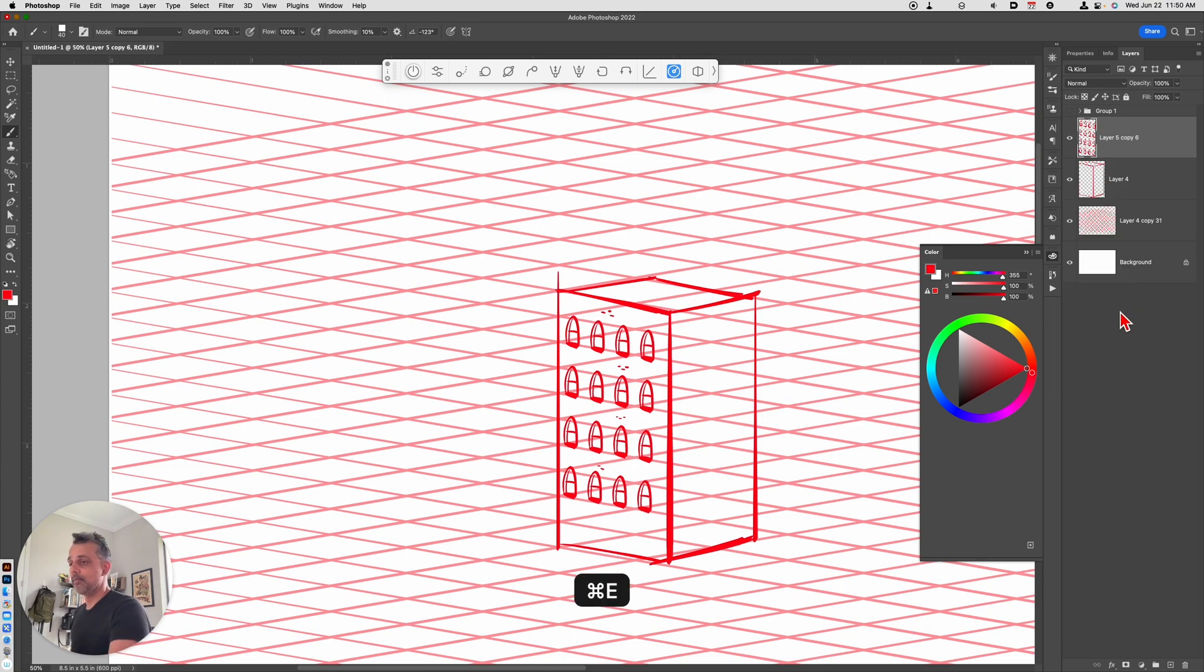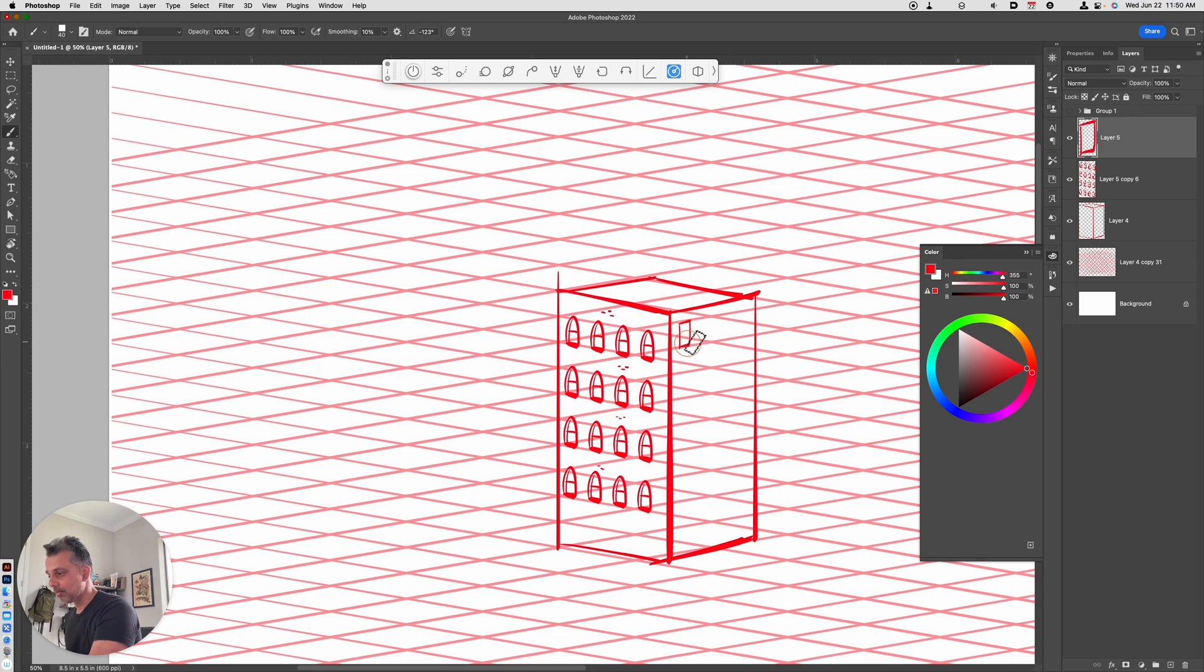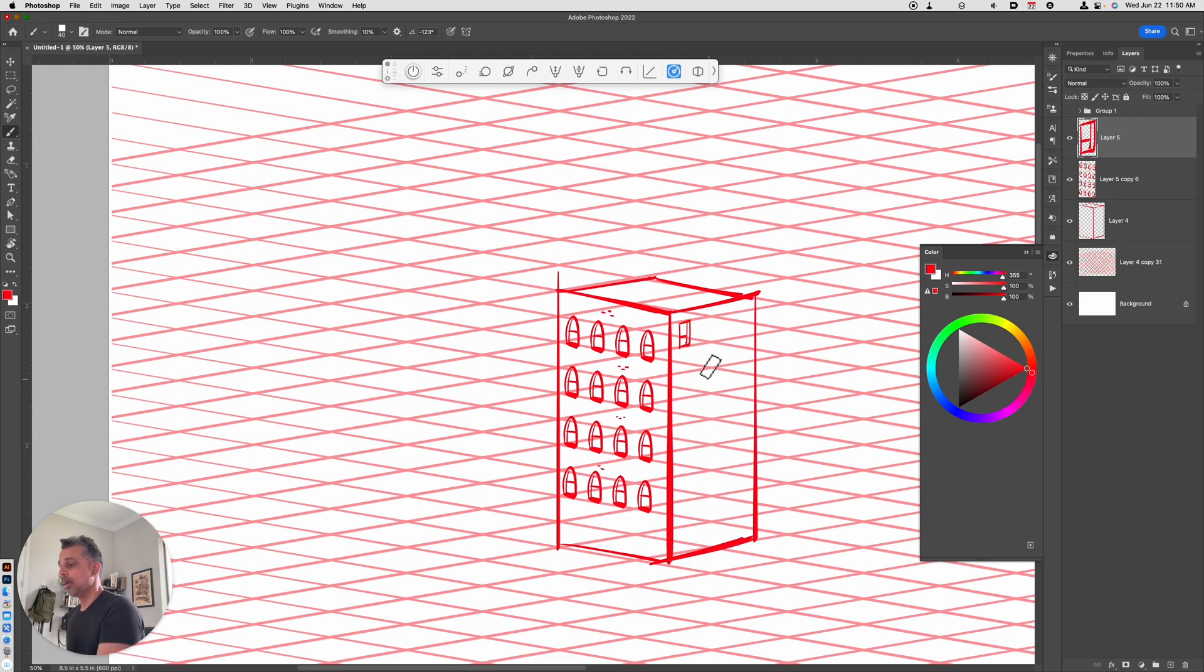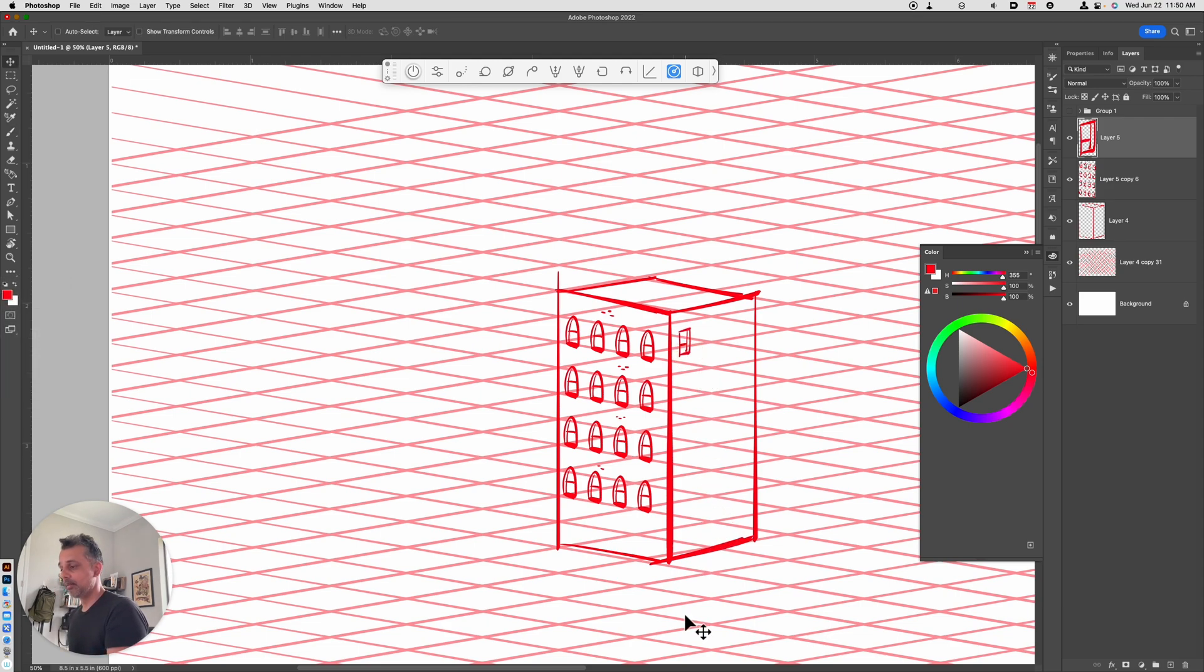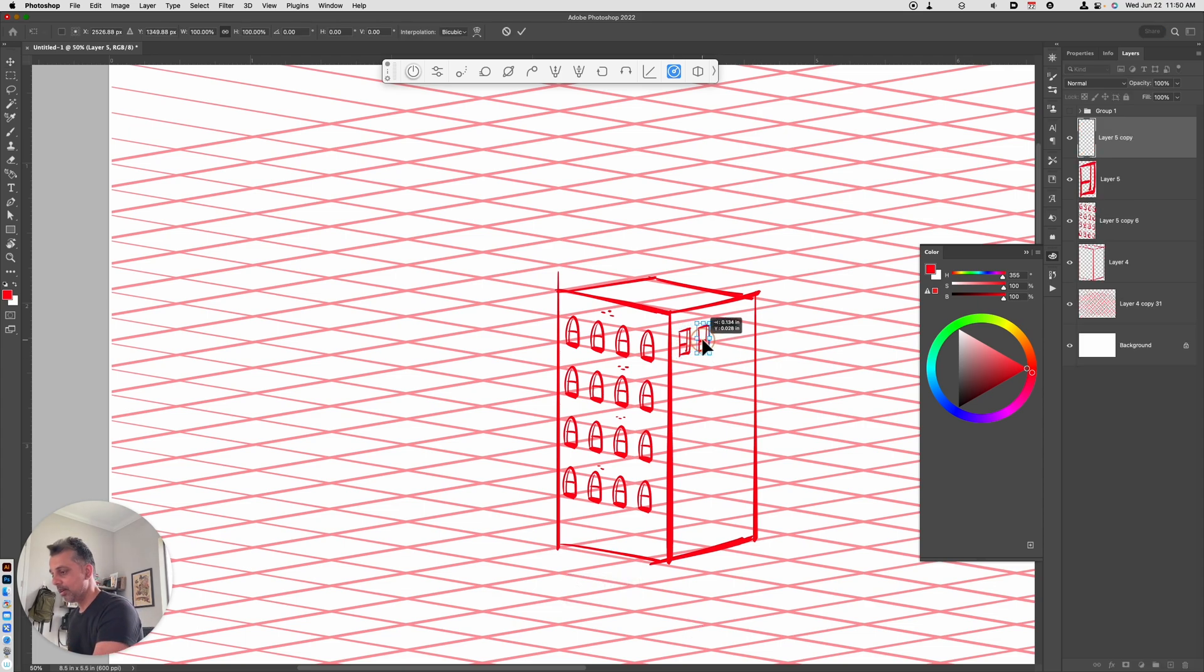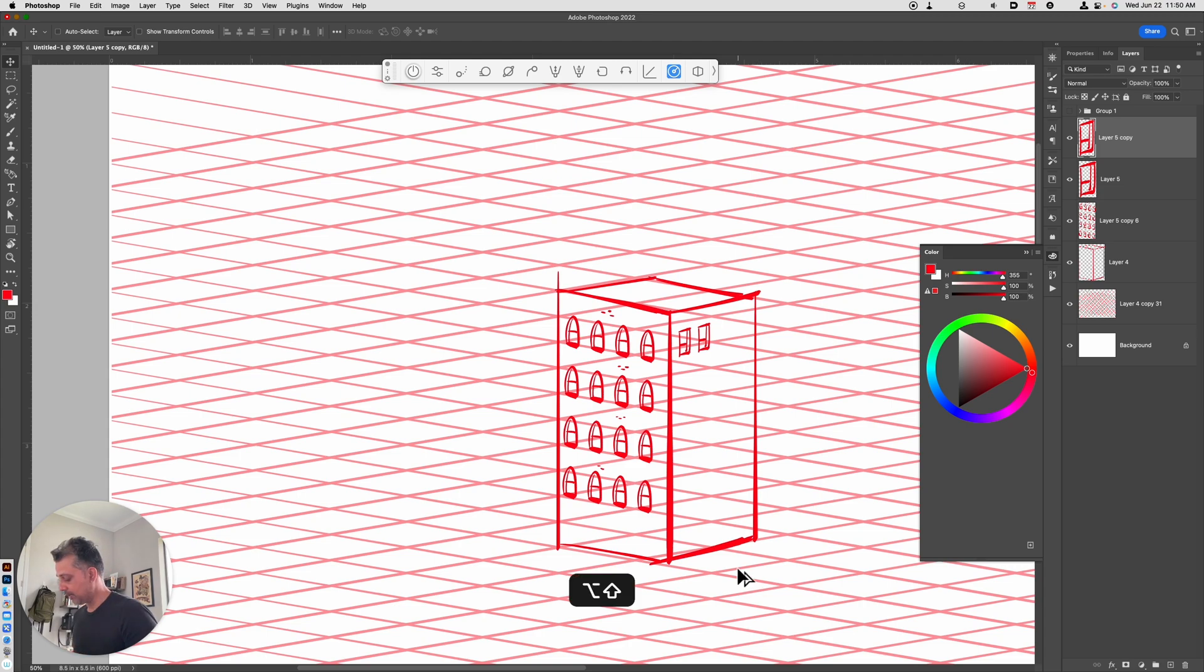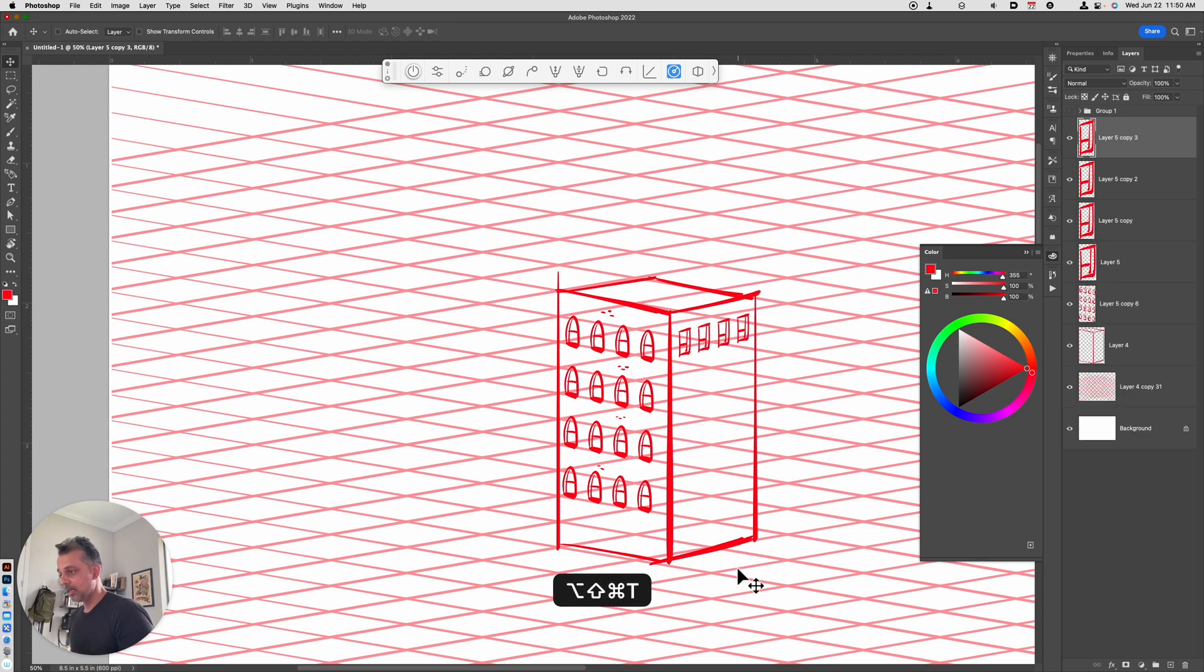All right. So we'll just go ahead and merge those. Let's do it one more time. This time we'll go with some square windows. And I can move this down a bit, hold down the Option Command T key, move in, and then just reposition it where I want it to go.